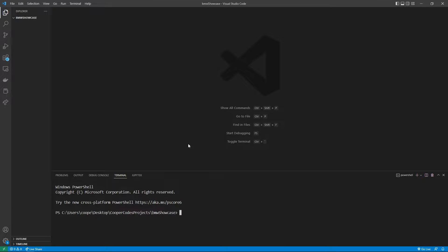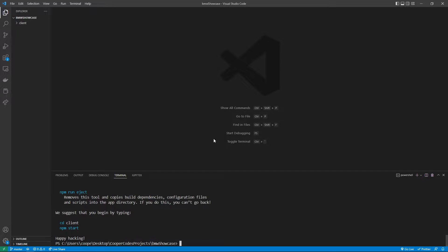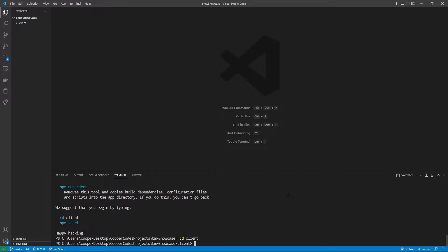I'm going to get started by going to an empty folder in Visual Studio Code and creating our React application by saying npx create-react-app with the folder name client. Once that React app is created we can go into the client folder by saying cd client, and we can npm install two different libraries which we're going to need for Three.js.